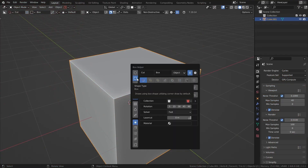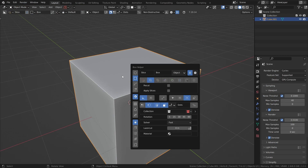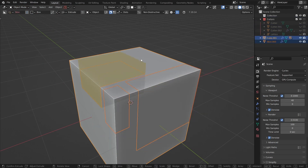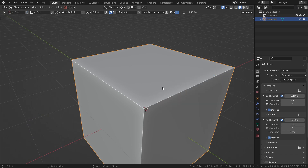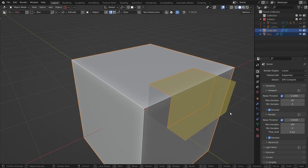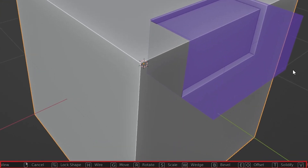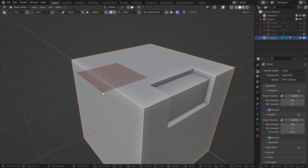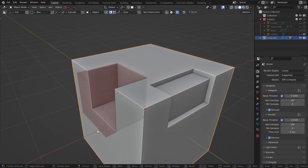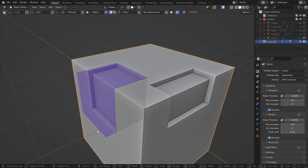Speaking of boolean types, in Box Cutter you can also select the type of boolean you want to begin with. For example, I can press D, choose the operation — let's say a slice — and whenever I cut it, it will use that respective boolean operation. However, I prefer to stick with the default difference boolean and then press a hot key to swap it. You can see the hot keys for the different types of operations at the bottom of the Blender UI. So for example, if I cut in a difference boolean and want to swap it to an inset, I just press the I key.